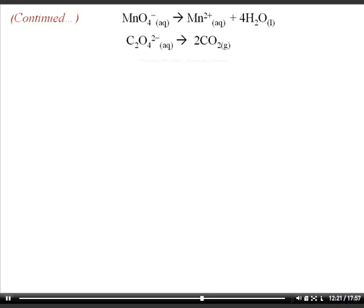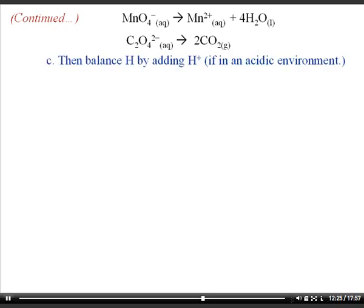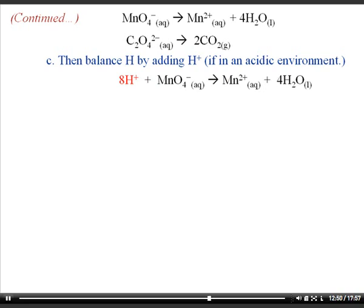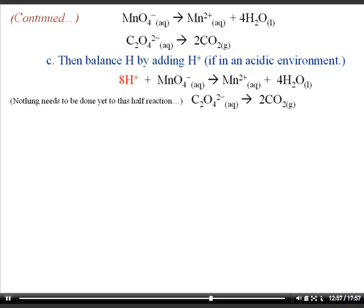Next, we balance the hydrogens. Since adding water also adds hydrogens, we balance them by adding hydrogen ions (H⁺) — this is an acidic environment. For the reduction half reaction, we add eight H⁺ to the left side to balance the eight hydrogens from the four water molecules on the right. The oxidation reaction doesn't need any hydrogen balancing. So the steps so far are: balance non-H/O elements first, then balance oxygens by adding water, then balance hydrogens by adding hydrogen ions.